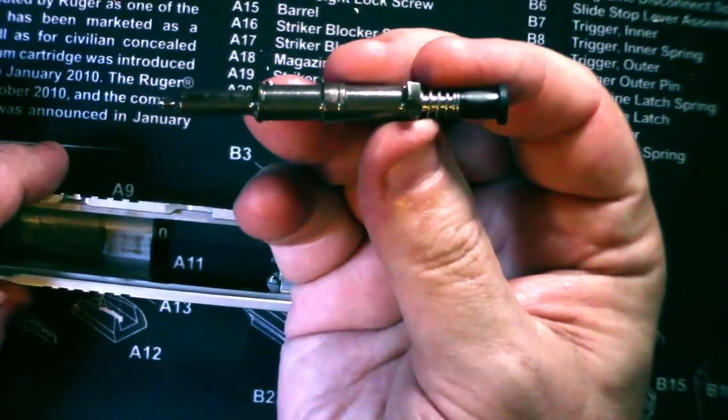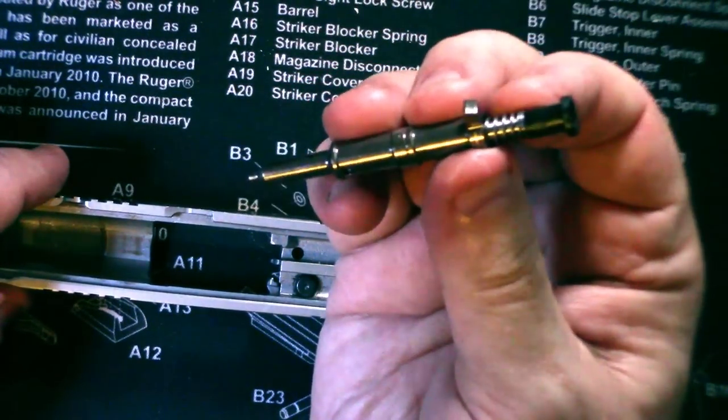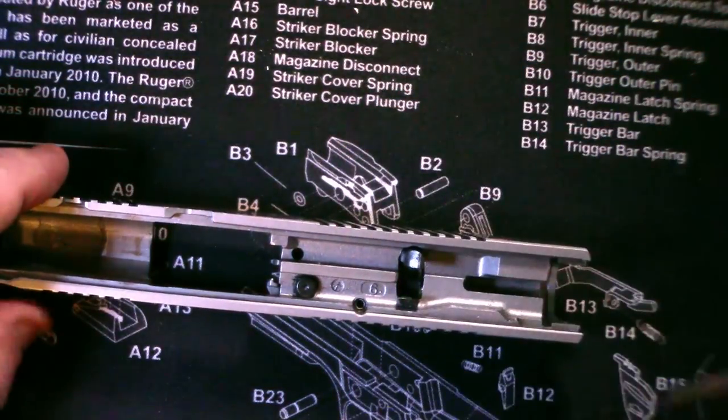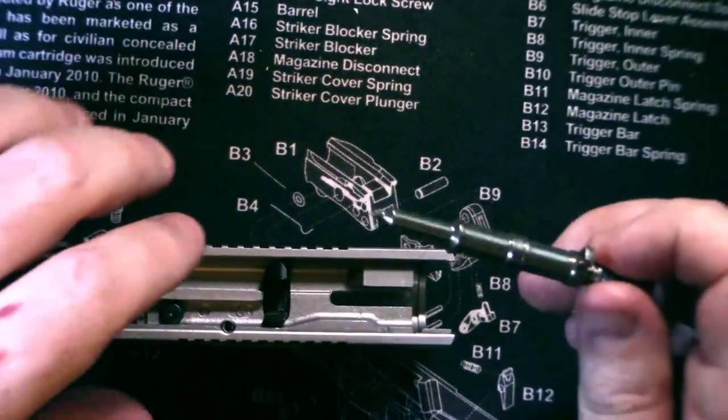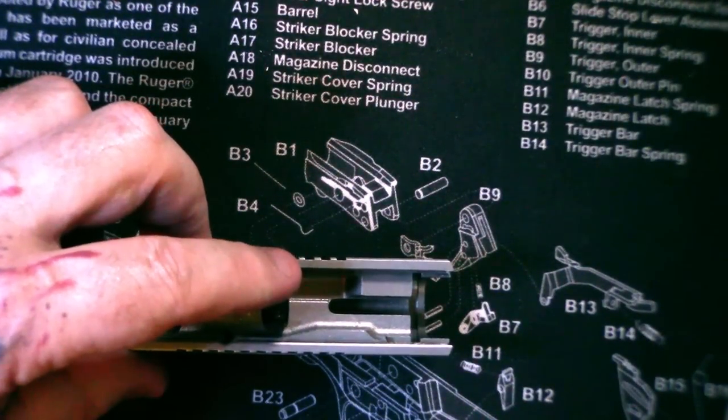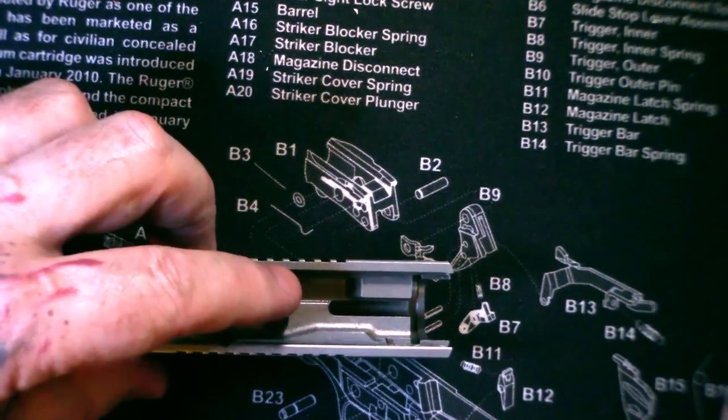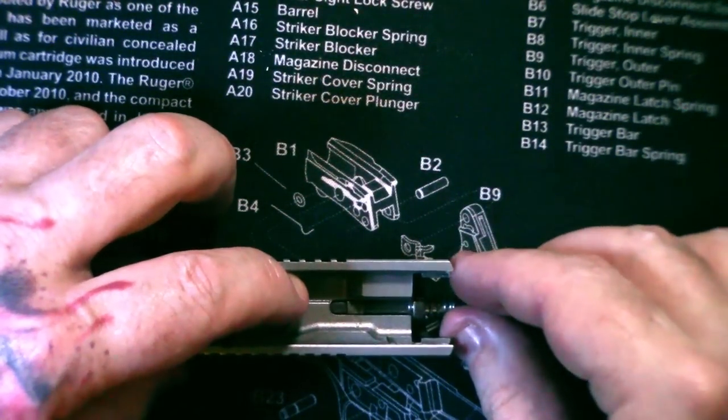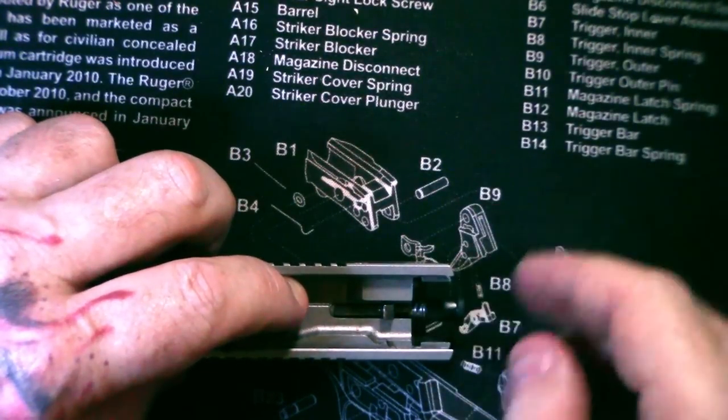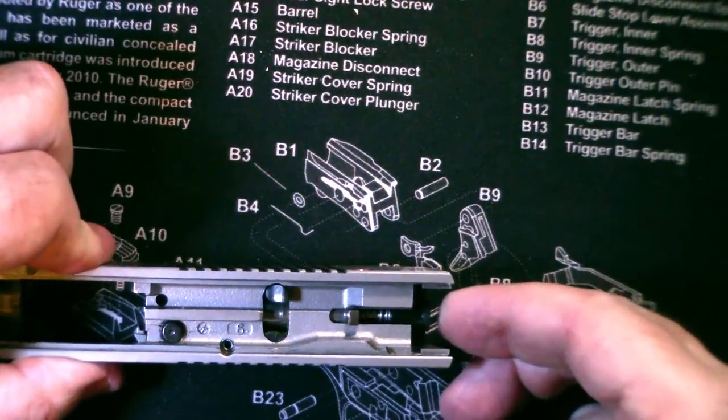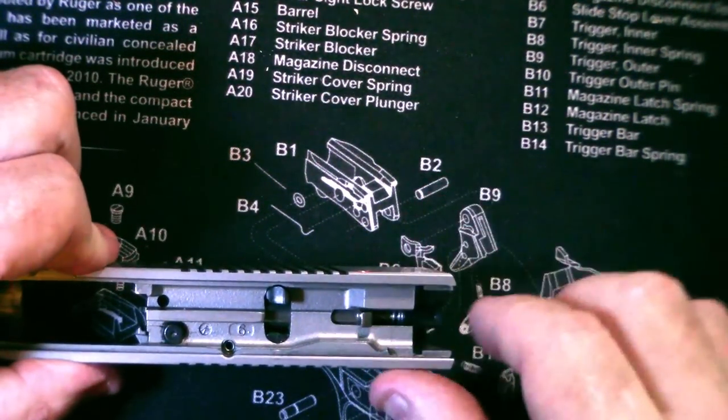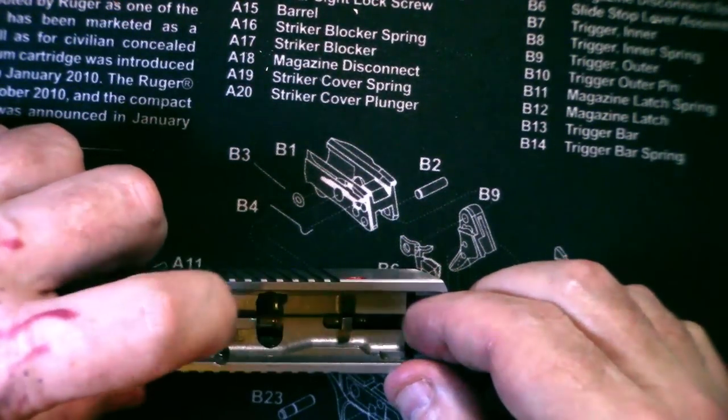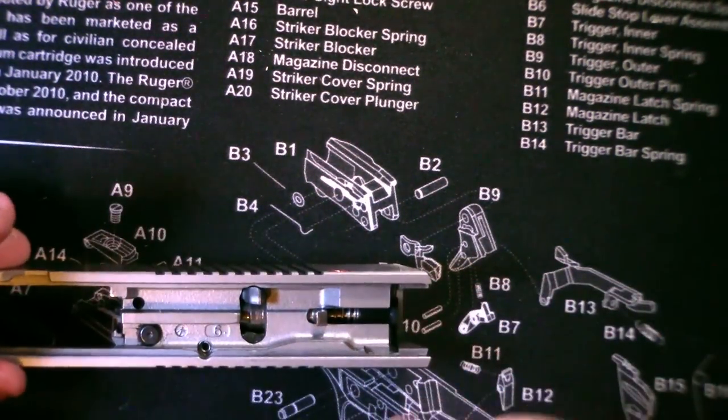So now you have your new striker, new striker shaft. Have your spring. Lube up your striker. You have to depress your mag release, slide the striker in past the mag release and a striker blocker.